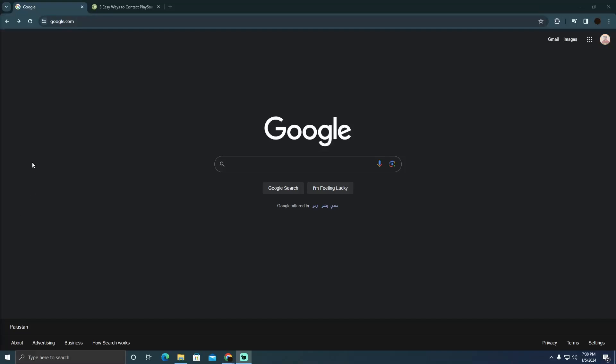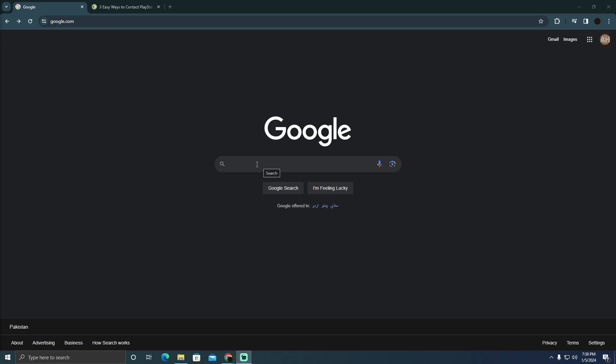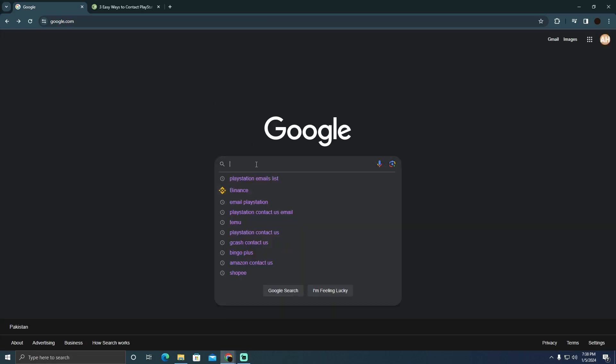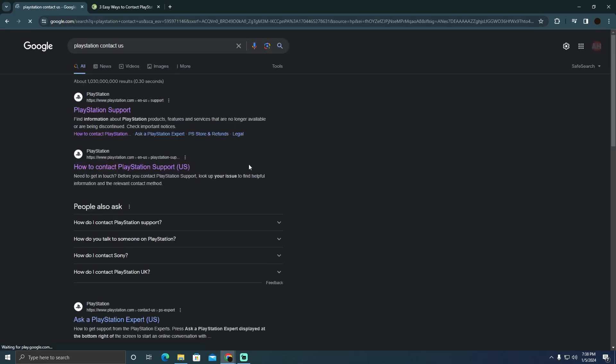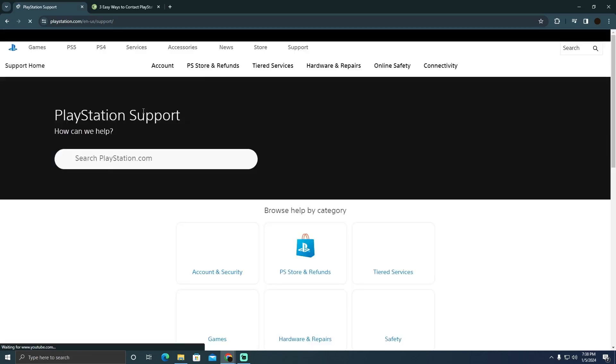Contacting customer service on PS5 is a pretty easy thing to do. Today I'm going to teach you how you can contact customer service on PS5. So for that, as you can see, I'm on Google and I'm just going to search for PlayStation contact us. And after that, I'll go to this website, which is PlayStation Support.